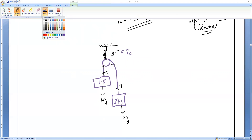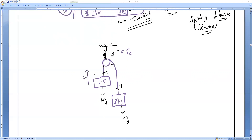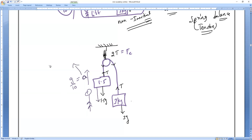Now we have to apply the pseudo force. The acceleration of the entire lift is in the upward direction, and the observer is also moving upward. The value of acceleration equals g/10. The pseudo force acts in the opposite direction to the observer's acceleration, so it acts downward. The pseudo force is ma — that is 1.5 × (g/10).